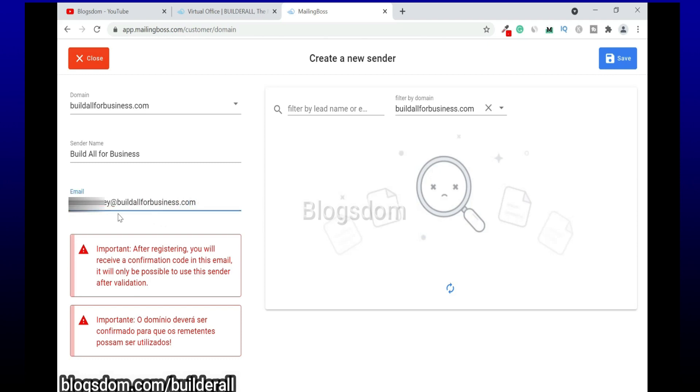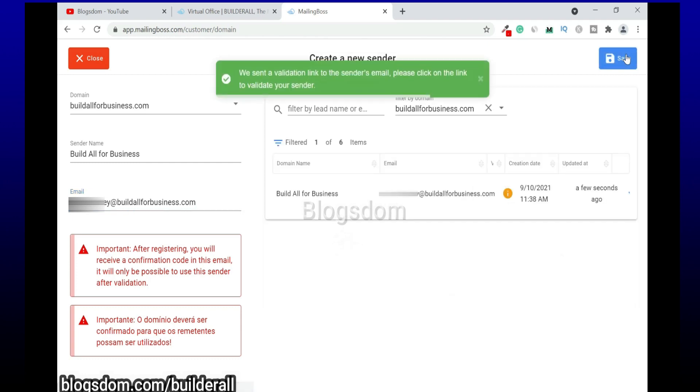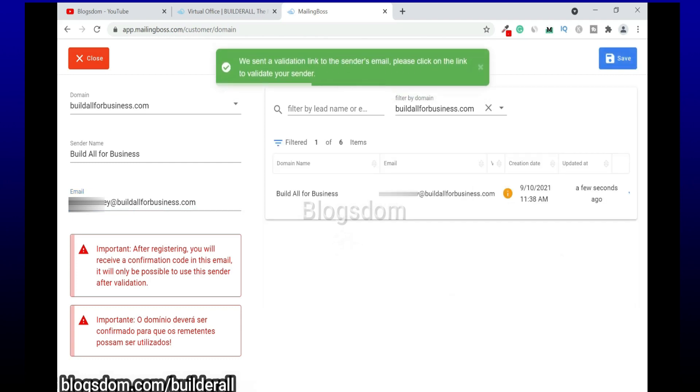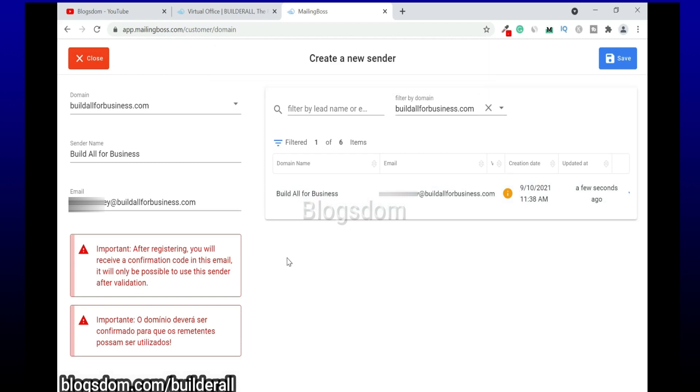All right, so when it's done click on Save. We sent a validation link to the sender's email. Please click on the link to validate your sender. We'll go back.